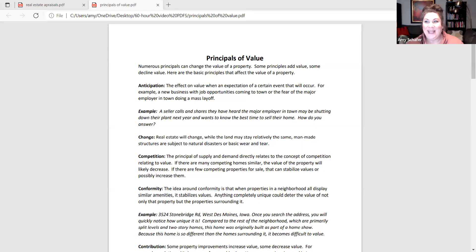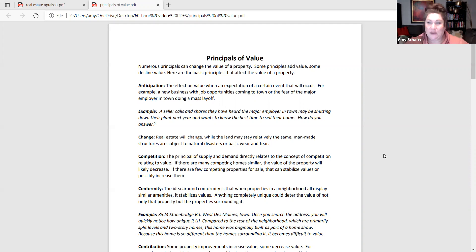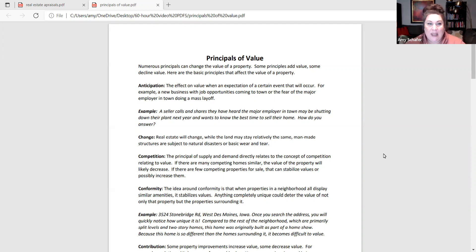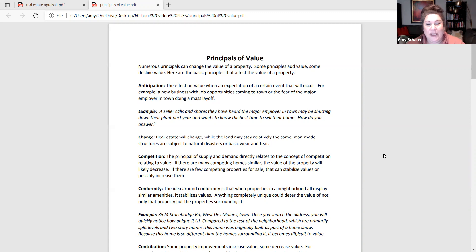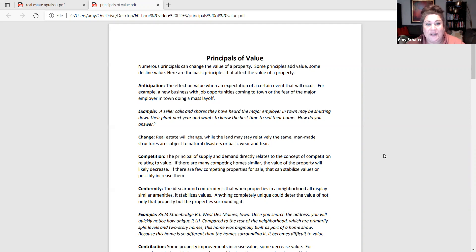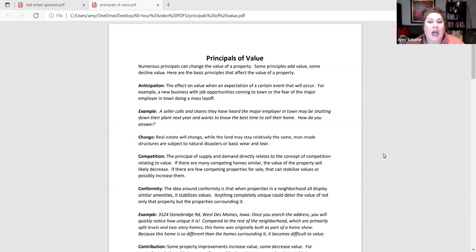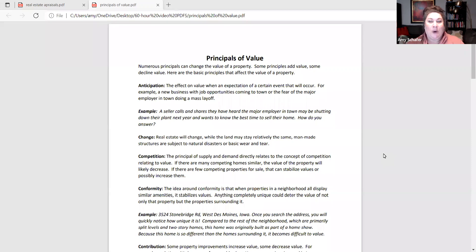So we are now moving on to principles of value. This is a list of definitions that do affect the value of a property and things to consider probably for you as you are doing your comparative market analysis for your sellers and your buyers as well in terms of determining value. These are some definitions that affect the value of a property.